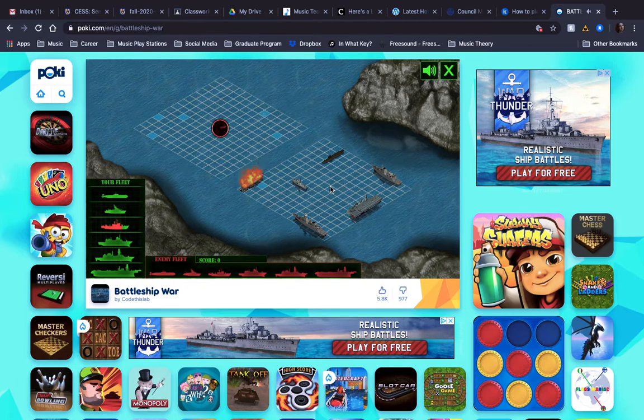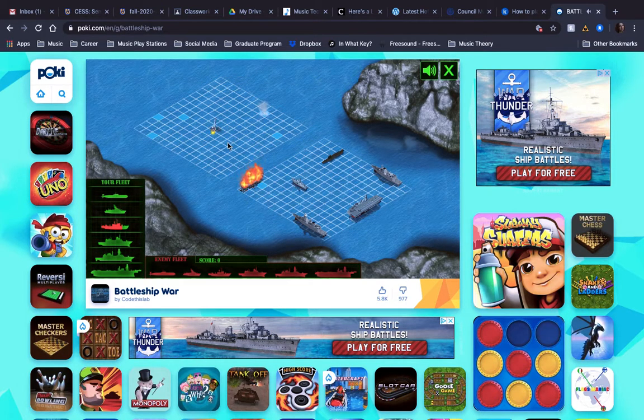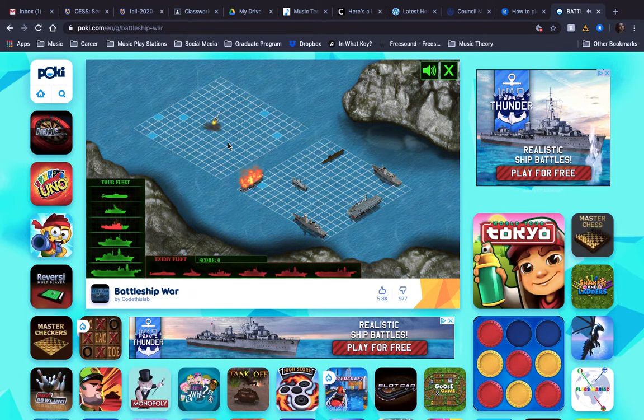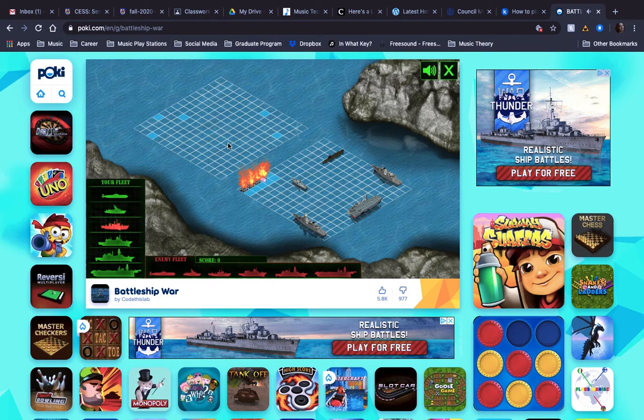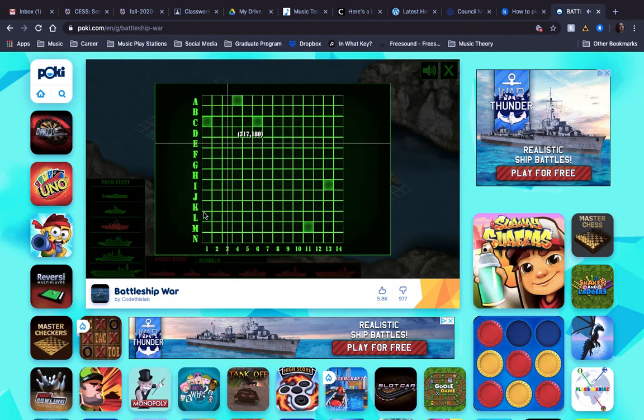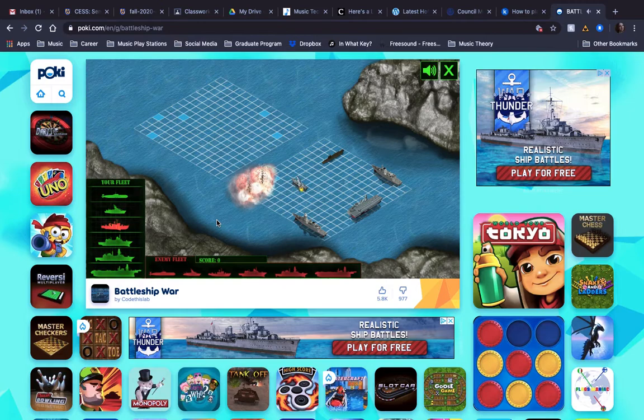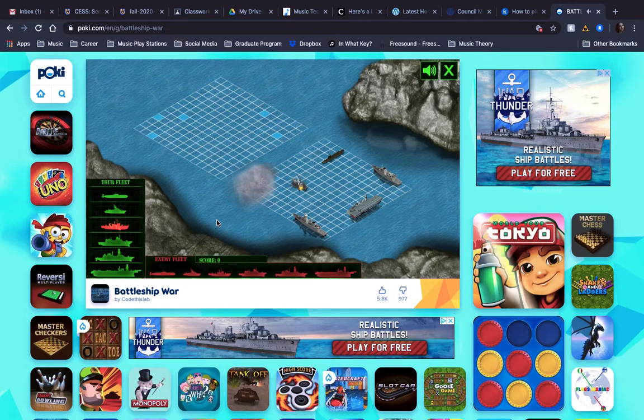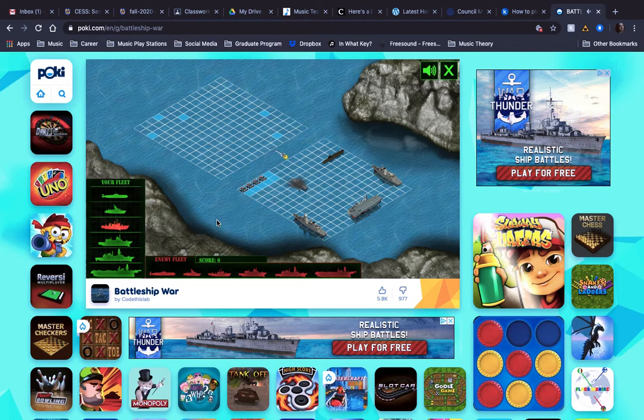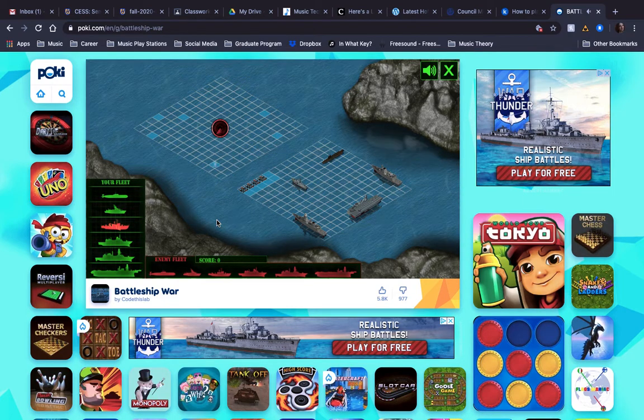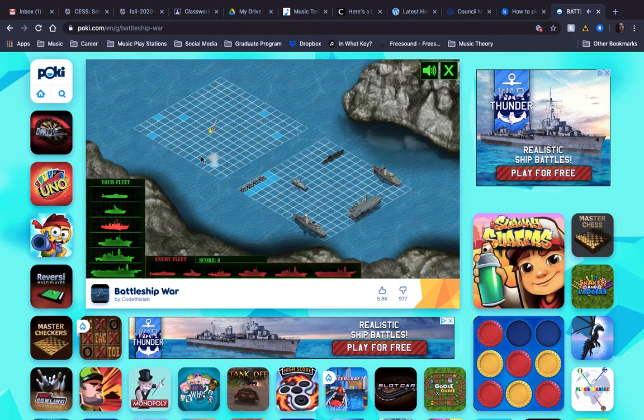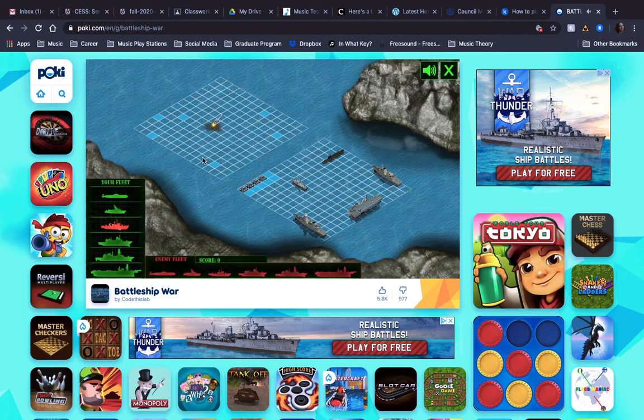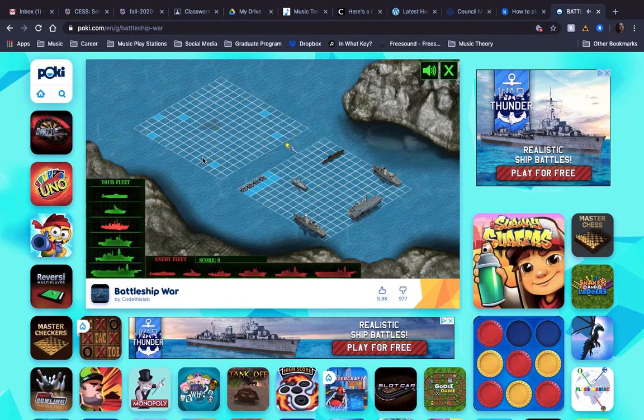All right, I got to hit something. Ah, you sunk my battleship. All right, computer 1, me 0.